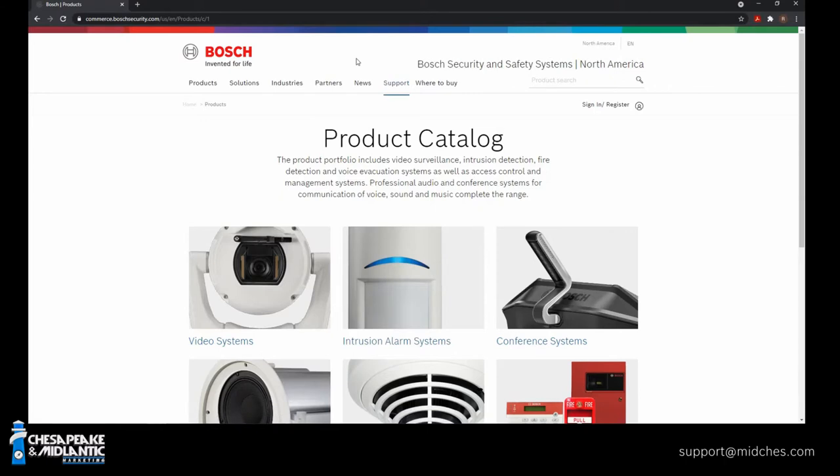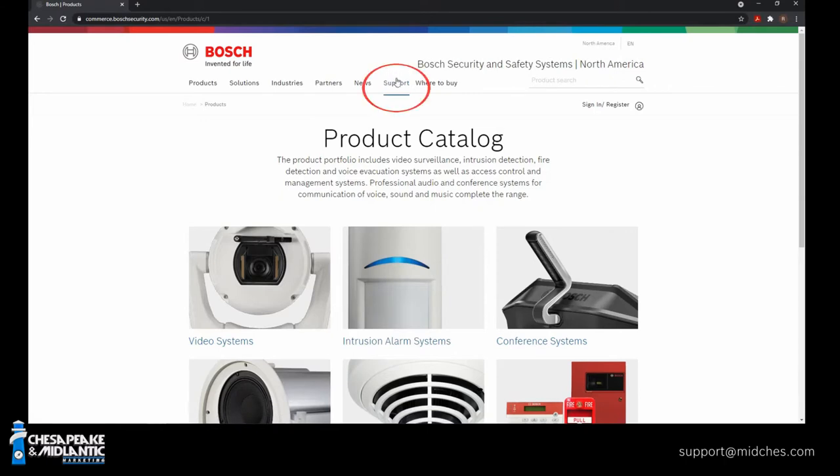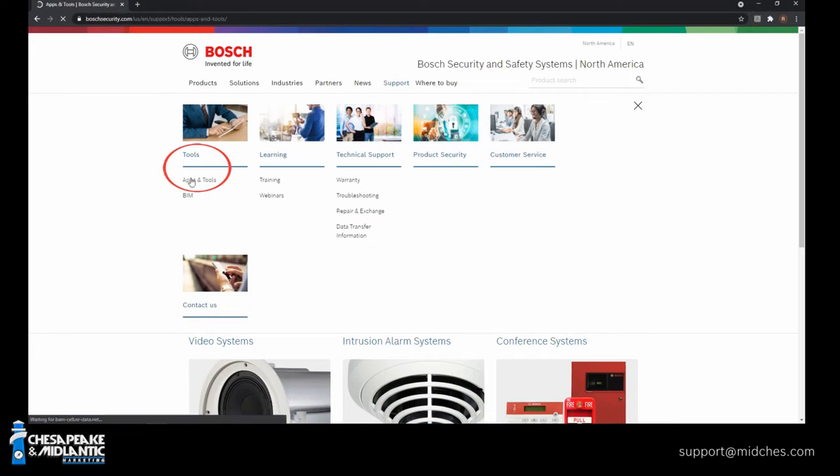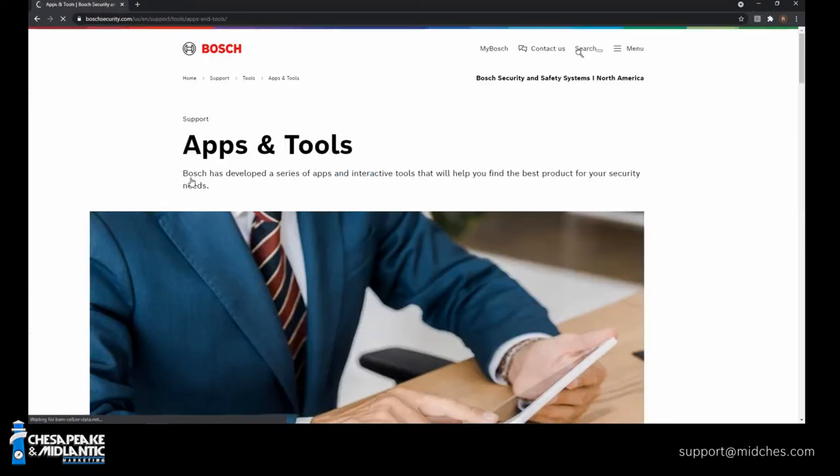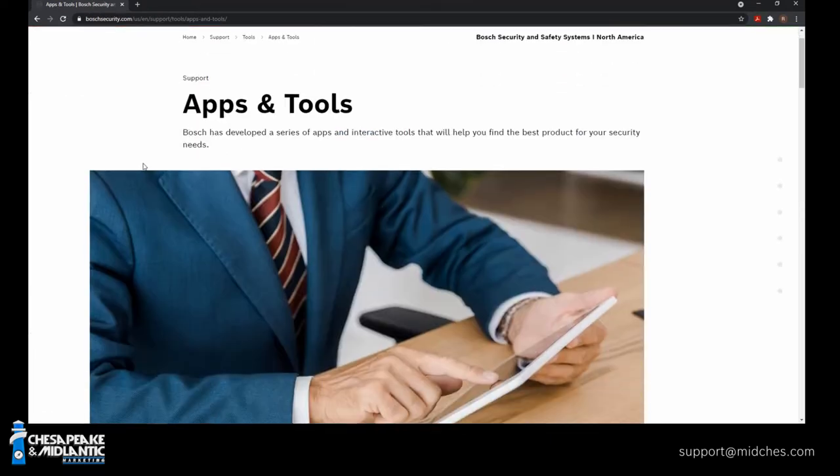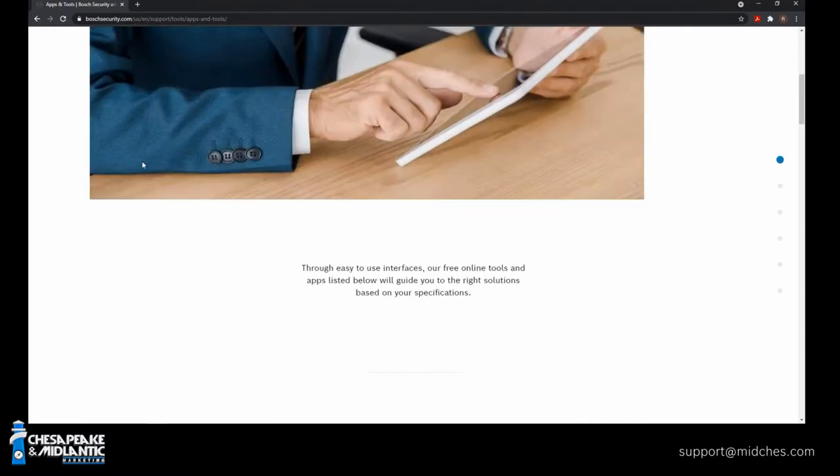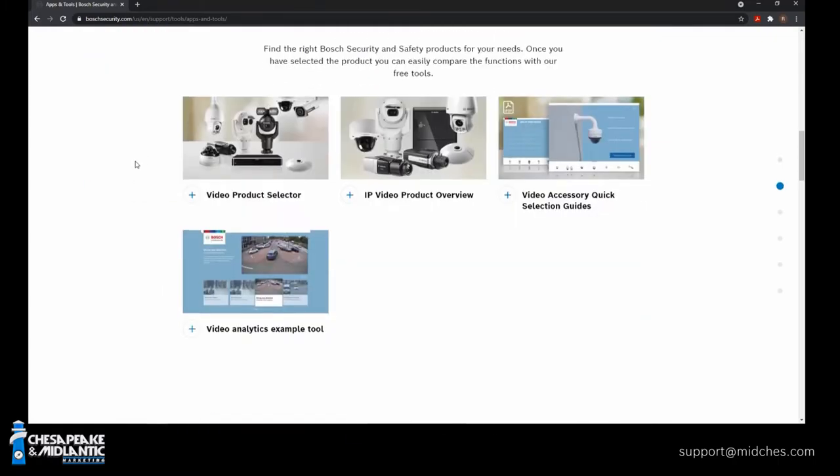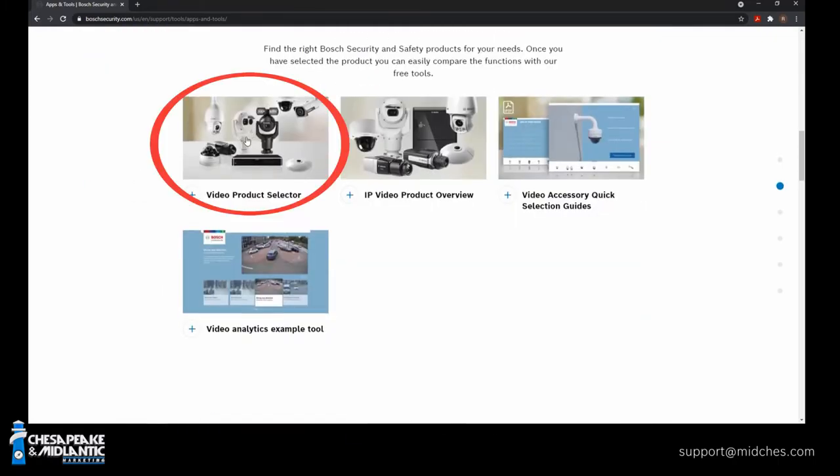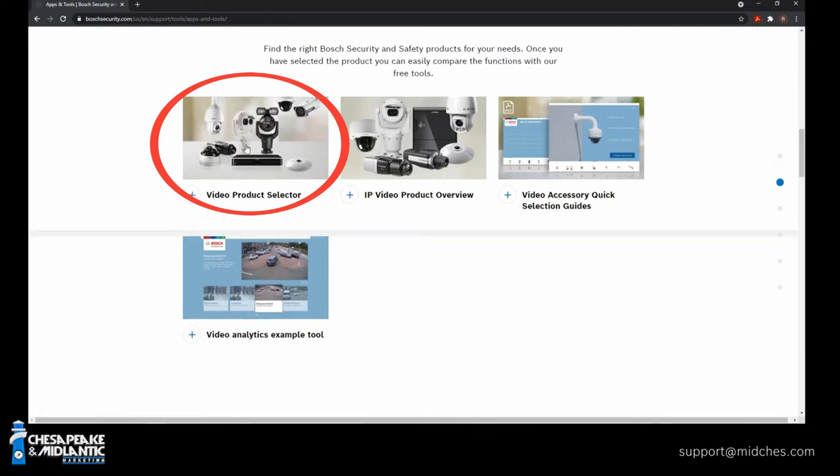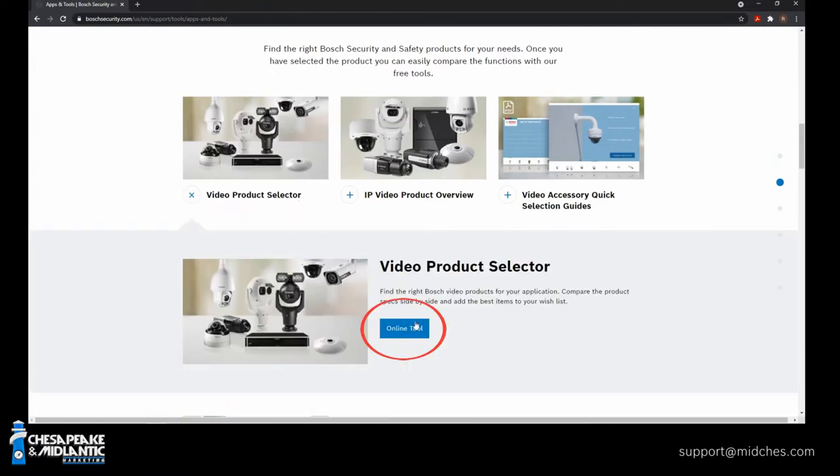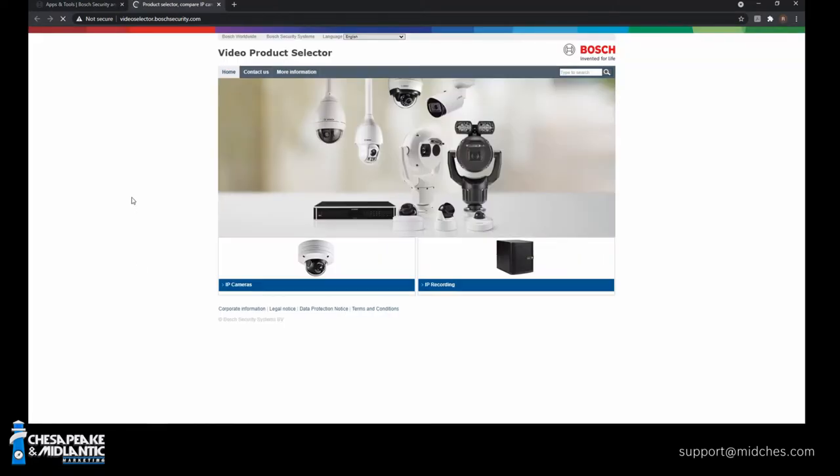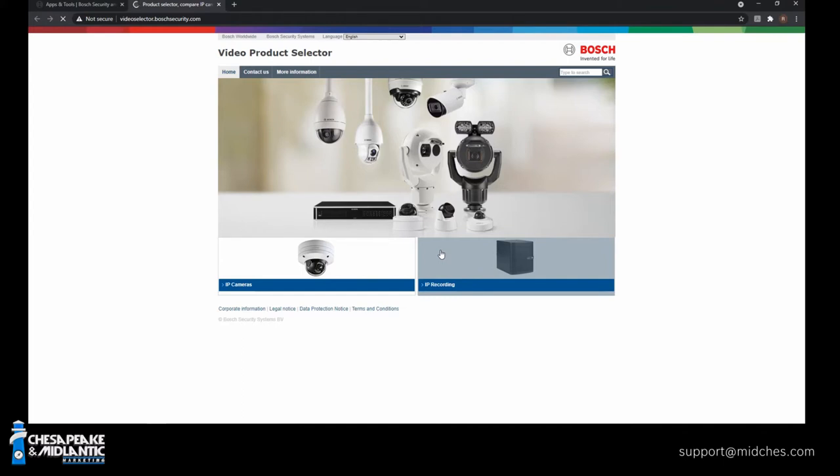And in here, under the top tab, you'll see support. Highlight that. Bring it over to tools, apps and tools. I go to this page all the time. It's got some great tools in here, but there's a few I'd like to show you today. I'll scroll down. The first one is the video product selector tool. So go ahead and click on that. Click on the online tool. And it first brings up IP cameras and IP recording. For IP recording, I would suggest just contacting us. There's a lot of variables in there.